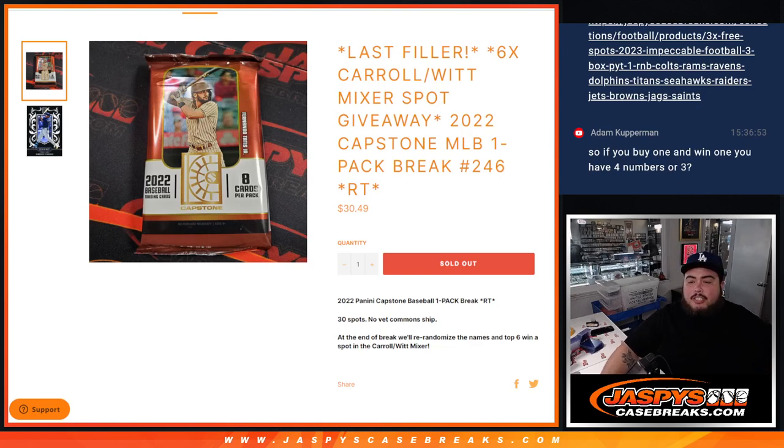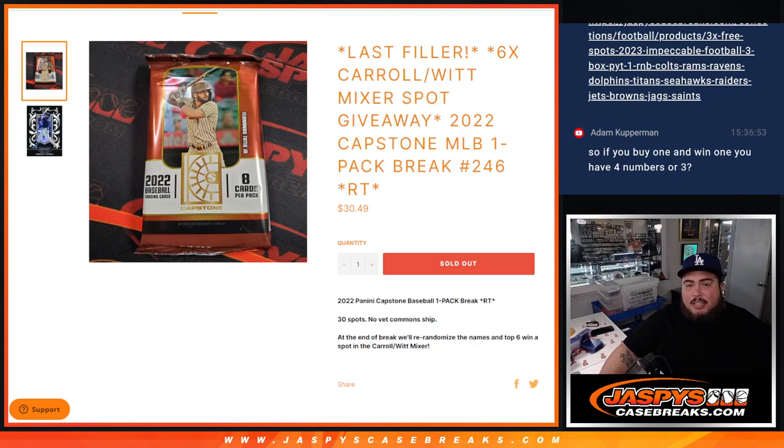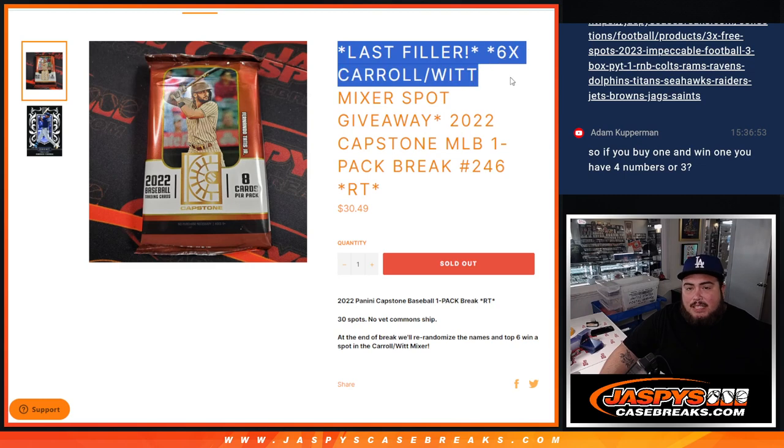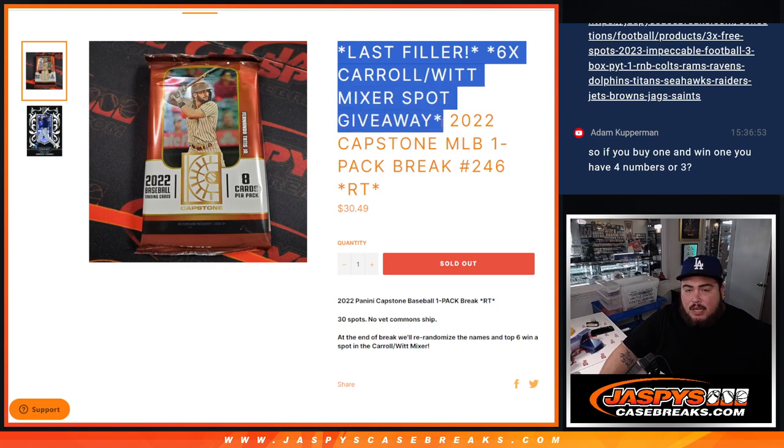What is up everybody, Jason here from JaspiesCaseRace.com. This was our last filler here guys to unlock the last 6 spots in the Carroll Whitt Baseball Mixer giveaway.